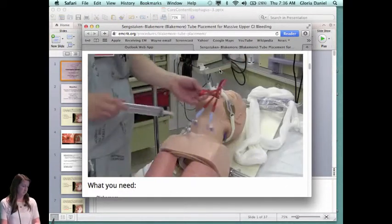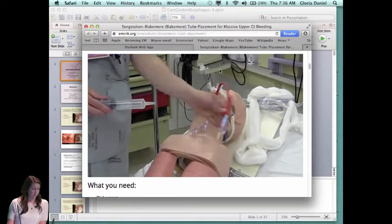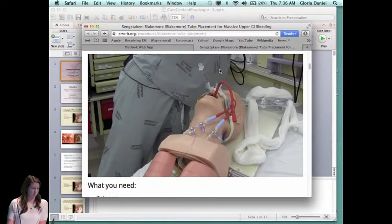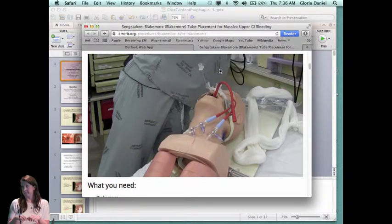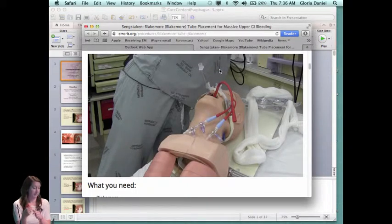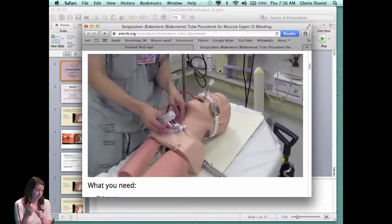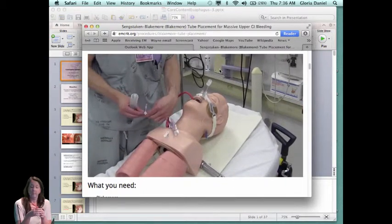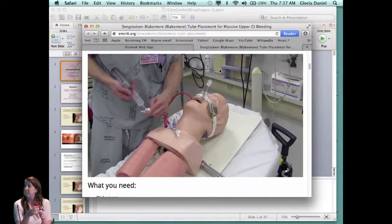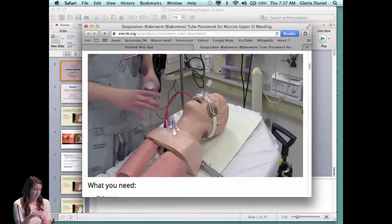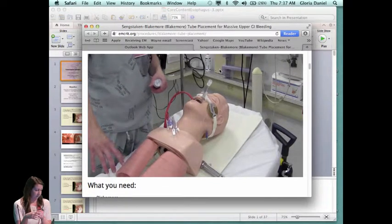Once you think you have it in, use a slip syringe to insufflate through the gastric lavage port while someone auscultates over the stomach, then repeat over the lungs to confirm placement. You can also hook up end-tidal CO2 temporarily to ensure it's not in the lungs. Put 50 cc's of air into the gastric balloon just to keep it from popping back out, then get an x-ray to confirm the balloon is sitting below the diaphragm in the stomach before proceeding.